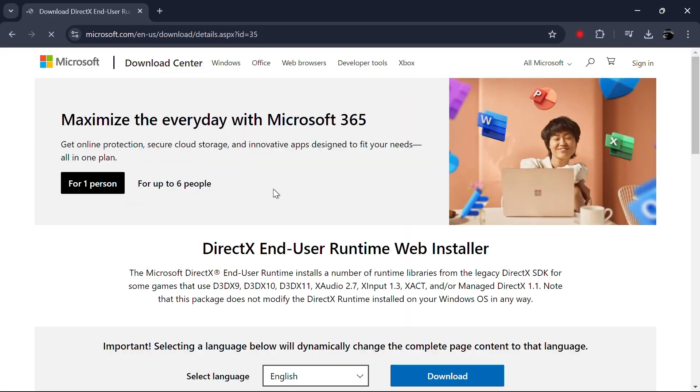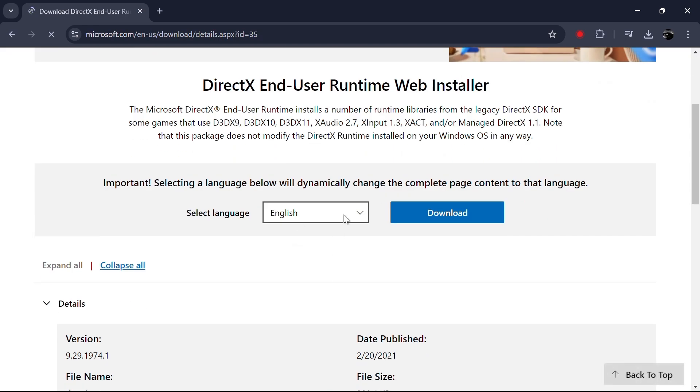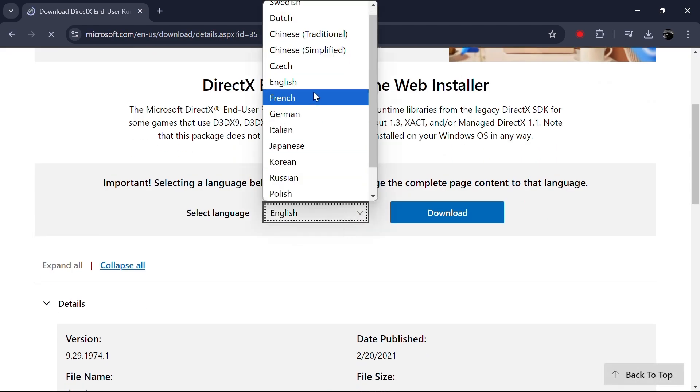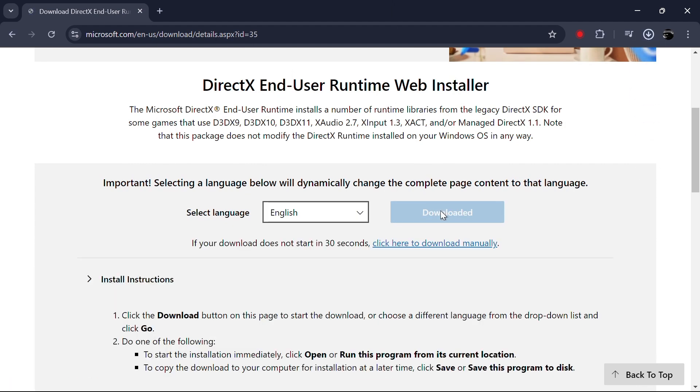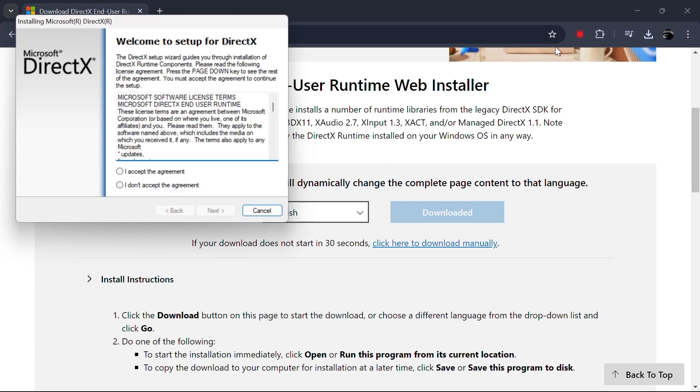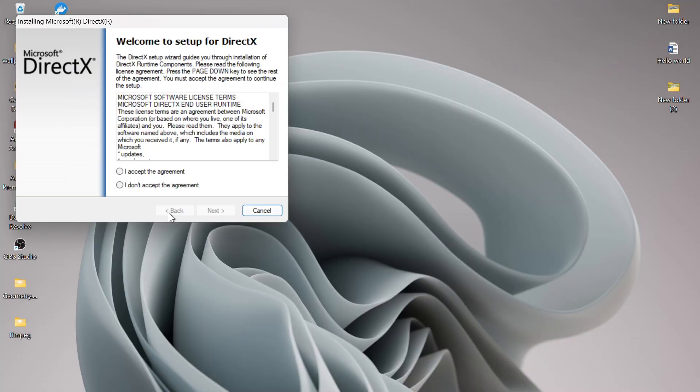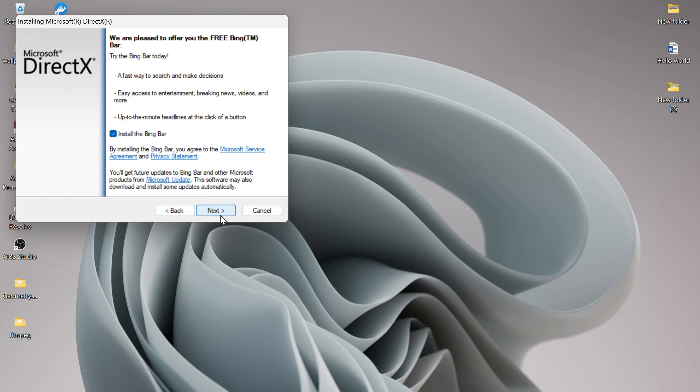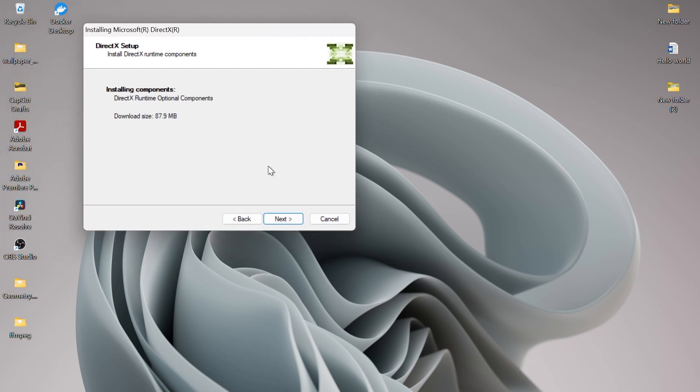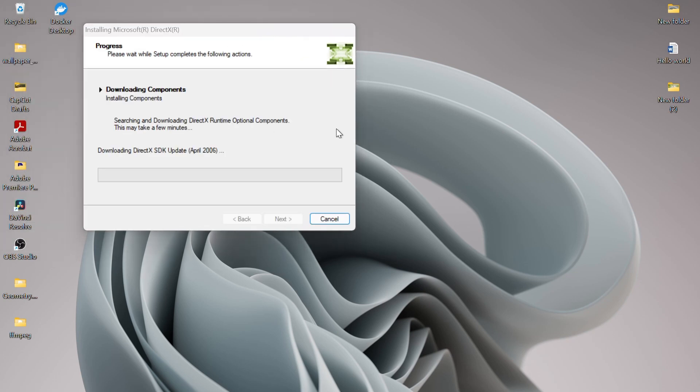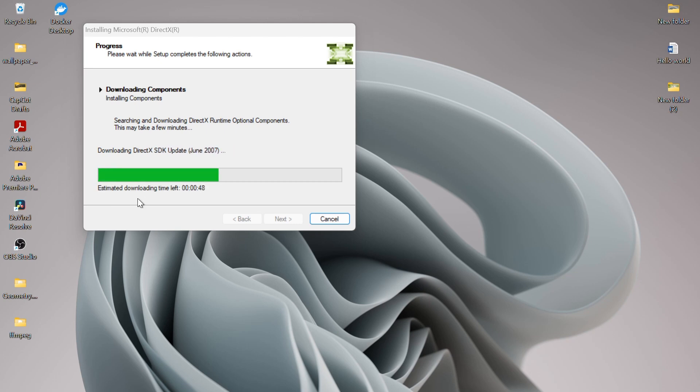Scroll down the page and select your language and click on the Download button. Once the file is downloaded, open the file to start the installation process. Accept the agreement and click Next. Check the box if you want to install the Bing bar and click Next. Again, click Next to install all components. You will see that the downloading has started. Once the installation is completed, click on Finish.